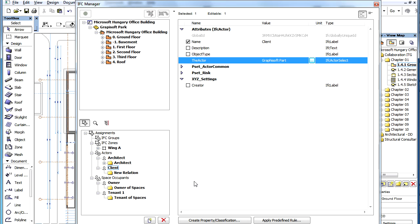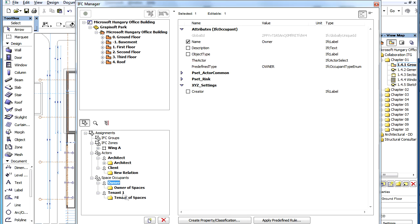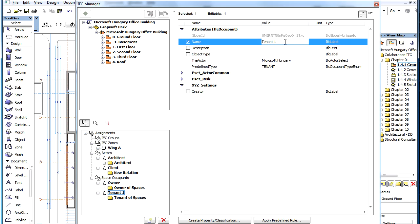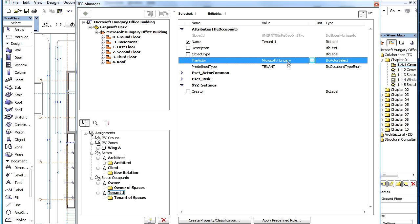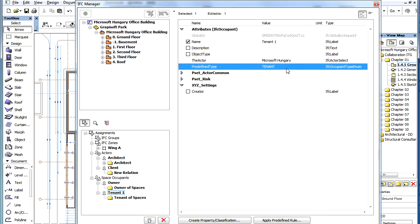When you have the Person or Organization you need, click the Apply button and the value will be assigned to the Actor. Values can be provided to Space Occupants in the same way. For Space Occupants, the three most commonly used IFC Properties are the Name, the Actor, and pre-defined Type Properties.